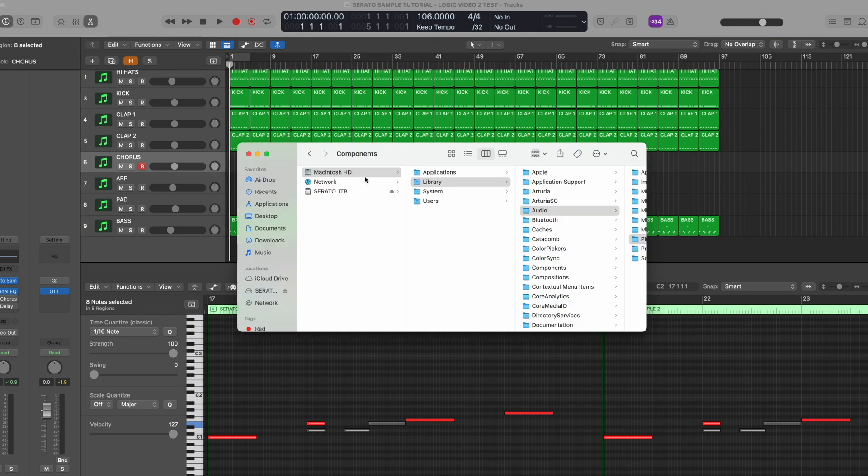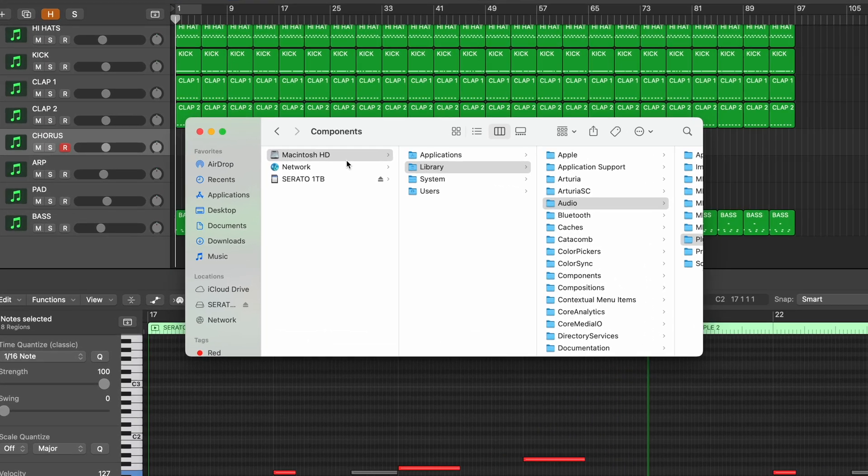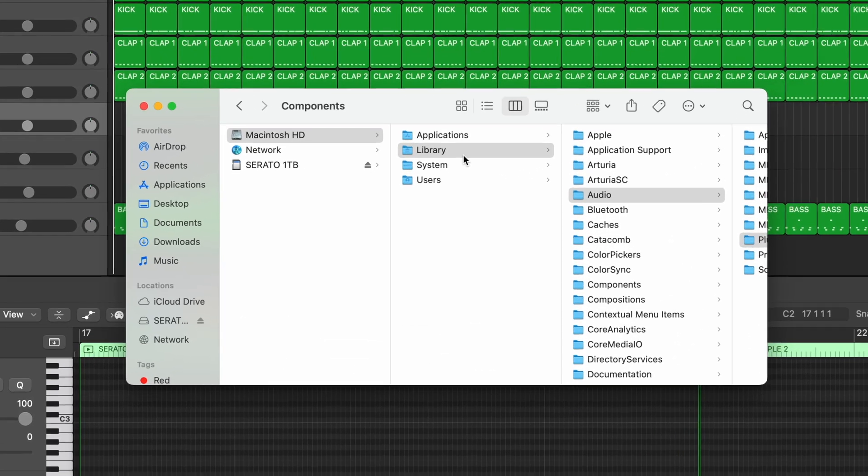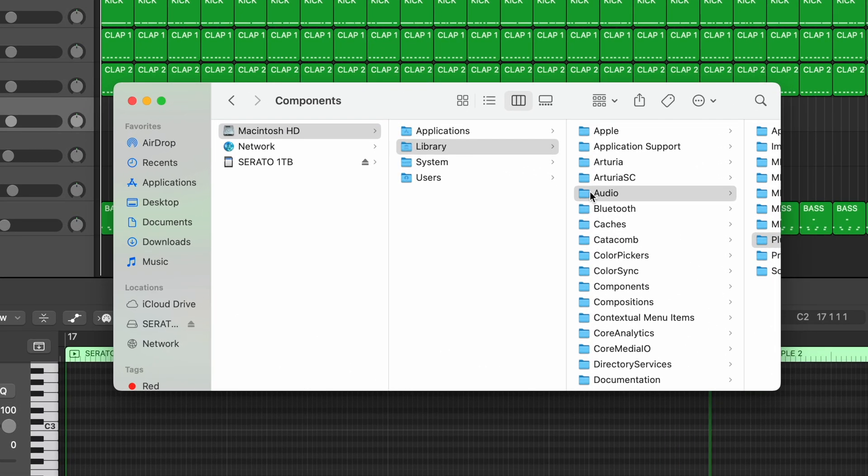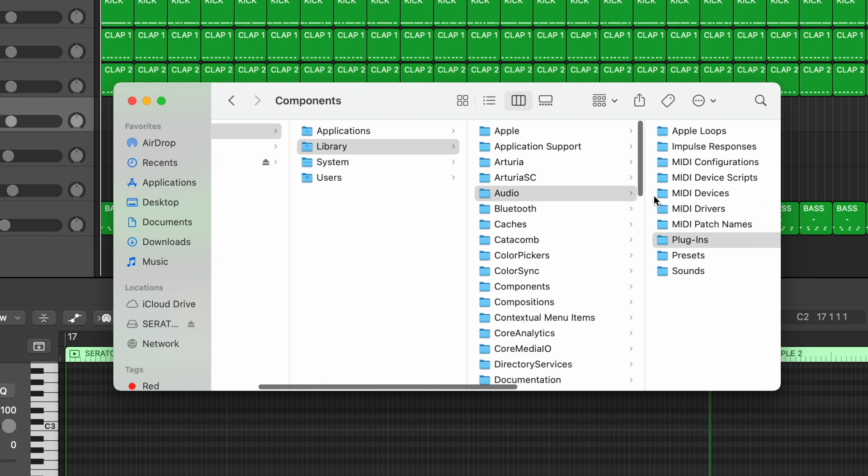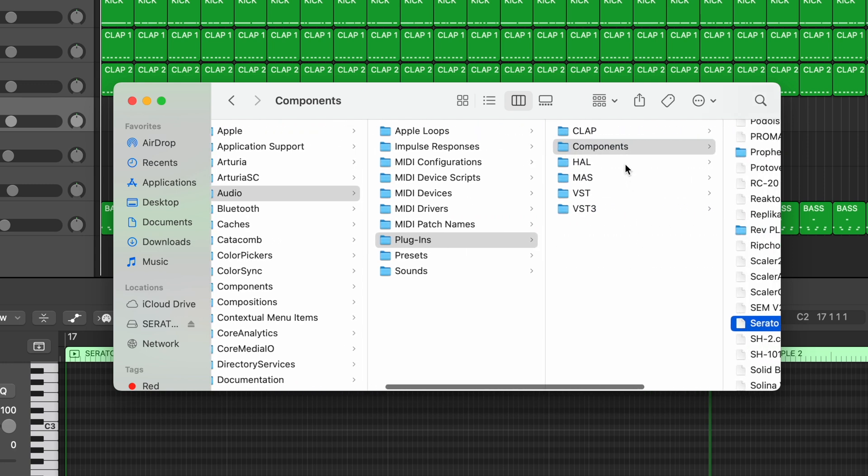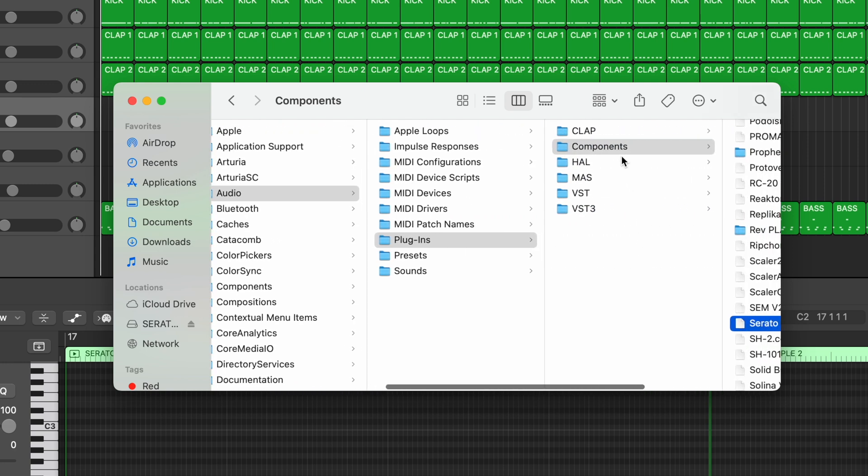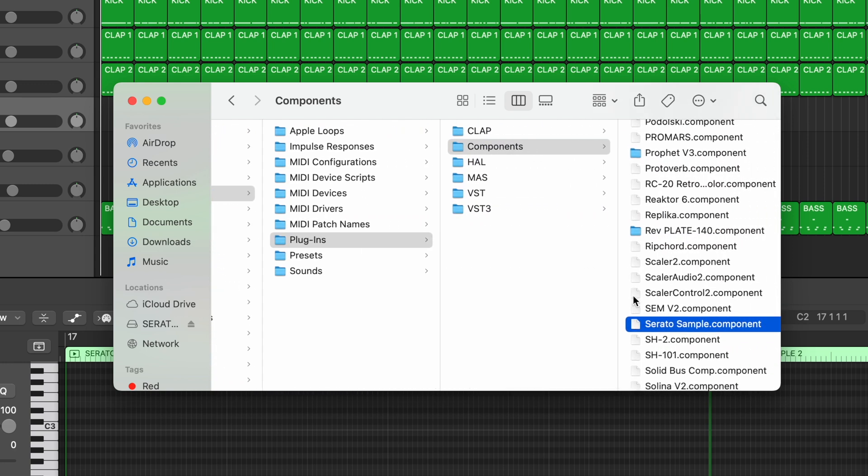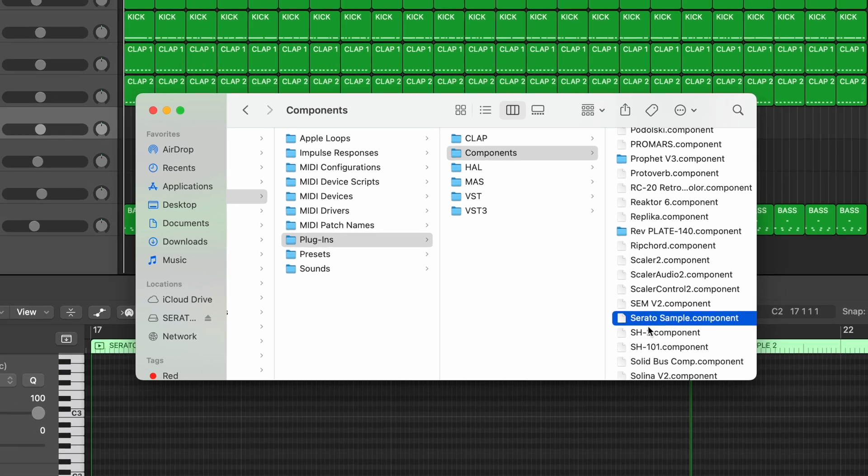First off, make sure to install the component plugin for Logic Pro. Logic Pro uses the audio units version of Serato Sample, not the VST version. So the component version is needed for the audio units plugin to work.